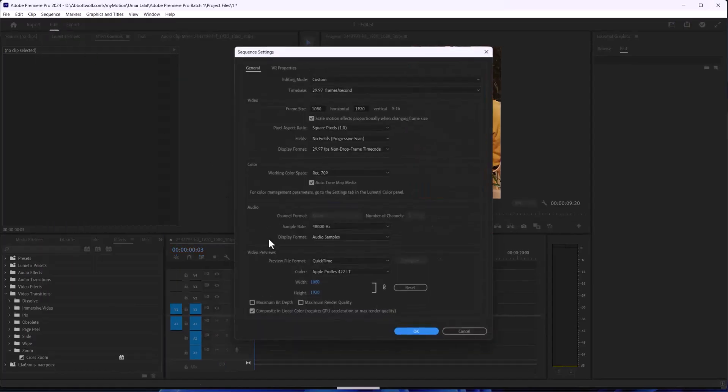After that, go to Sequence Settings. Make sure under the Video Previews this has been ticked and press OK.